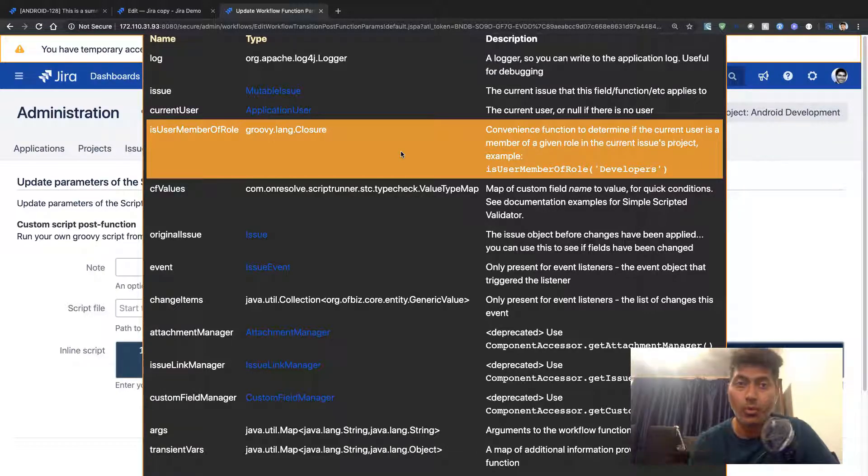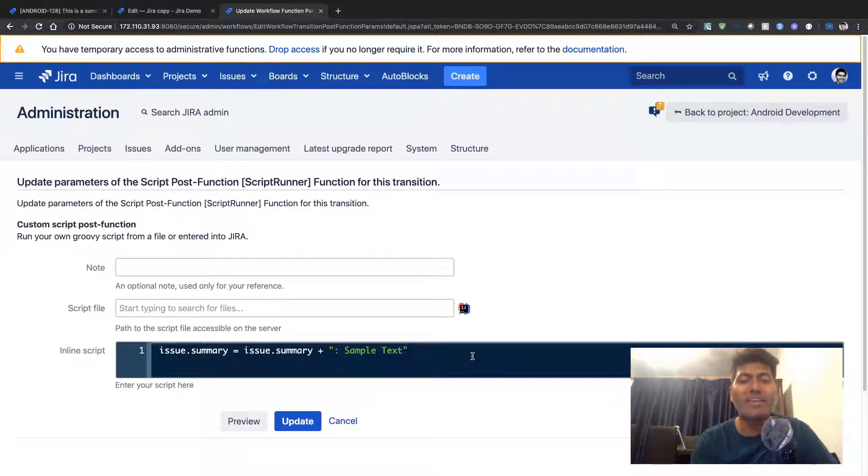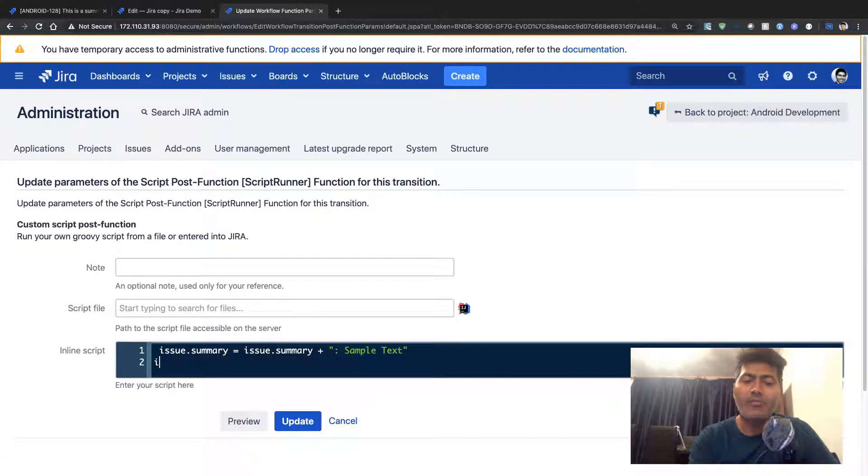You will be able to figure out all the available binding variables that you have access to. In this case, I already have access to my issue binding variable.